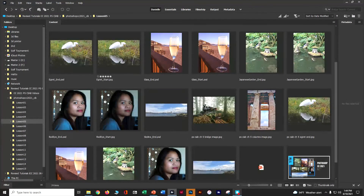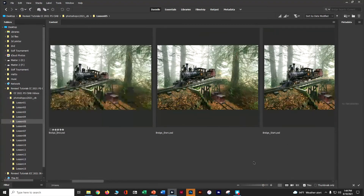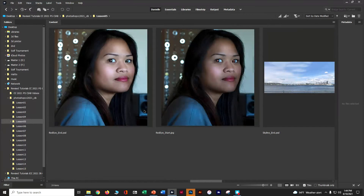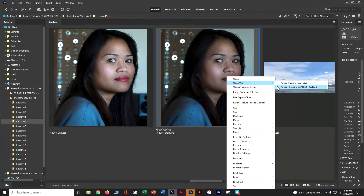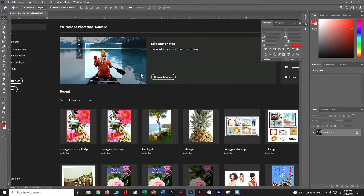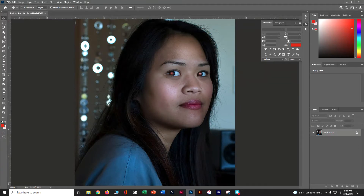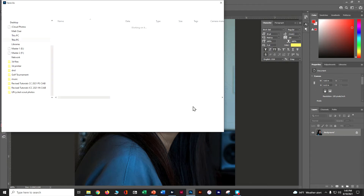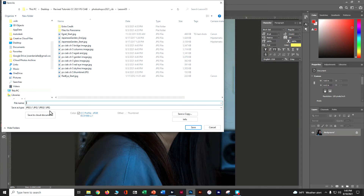In Bridge, the first thing we're going to start with is working on a person with red eyes. We can see the red eyes — there's no reason to turn in an assignment with red eyes when we can fix it so easily. Let's grab that red eye start file, do File > Open With Photoshop, then File > Save As into our Lesson 5 folder, named with first initial, last name, underscore, Photoshop Classroom in a Book, Chapter 5, red eye.